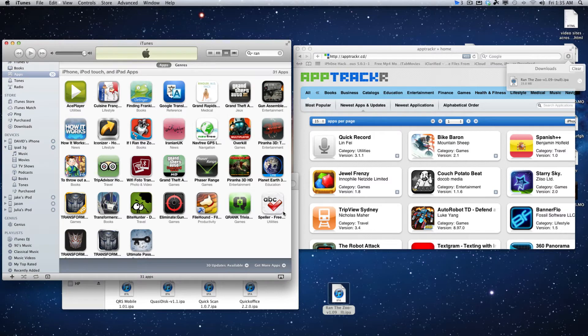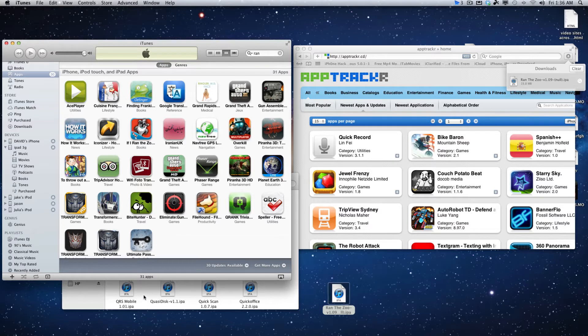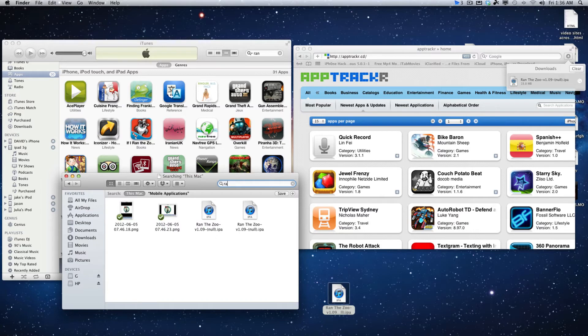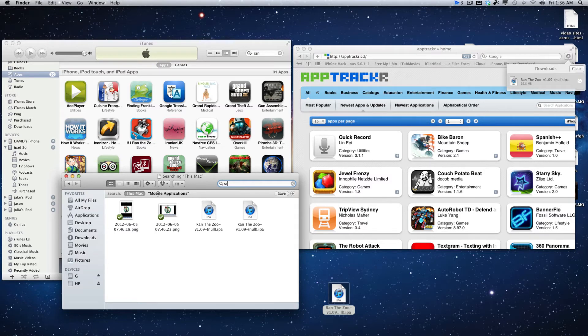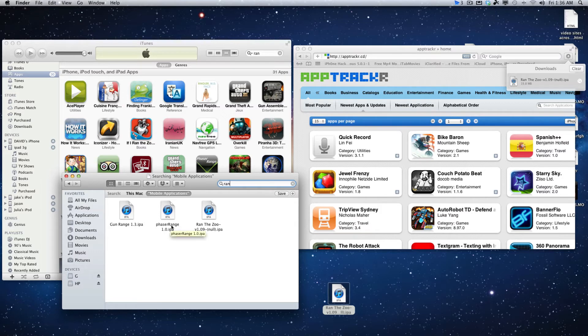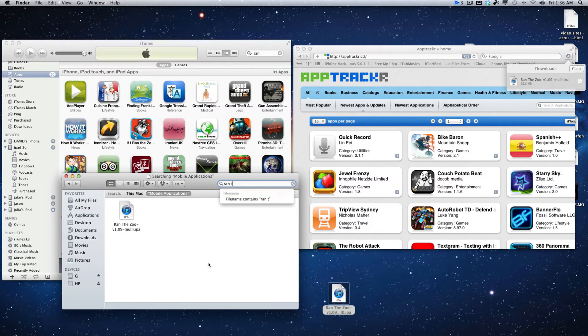It's also going to copy it into the folder. If you type 'Ran to the Zoo' in mobile applications, you'll see that Ran to the Zoo in mobile applications is placed in here. It gets placed into the mobile applications folder automatically.